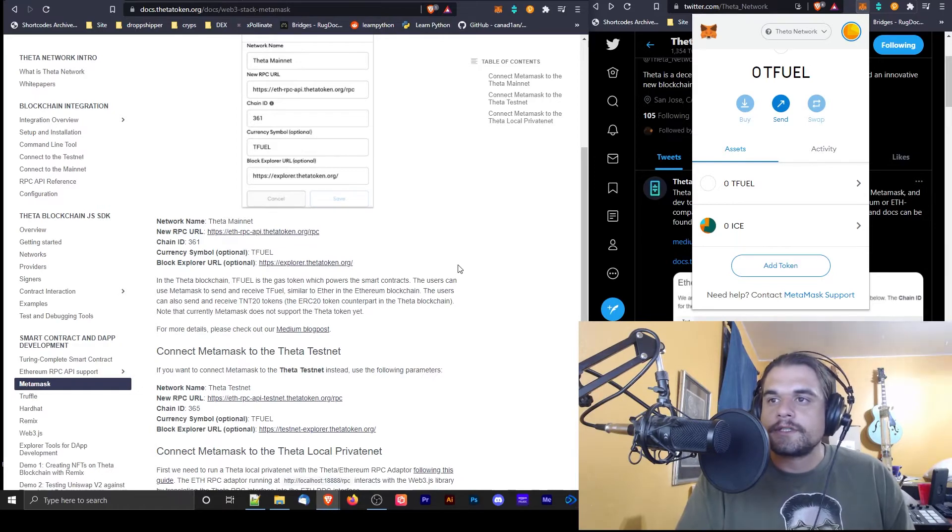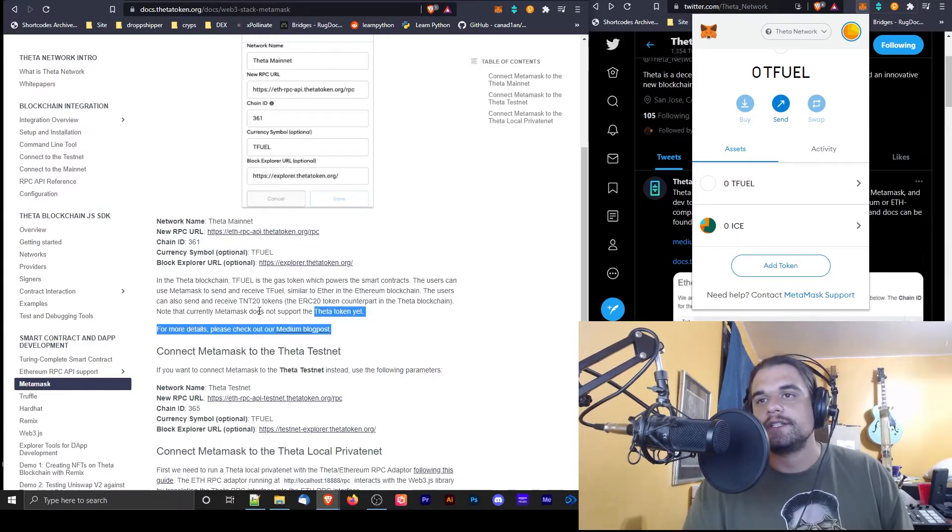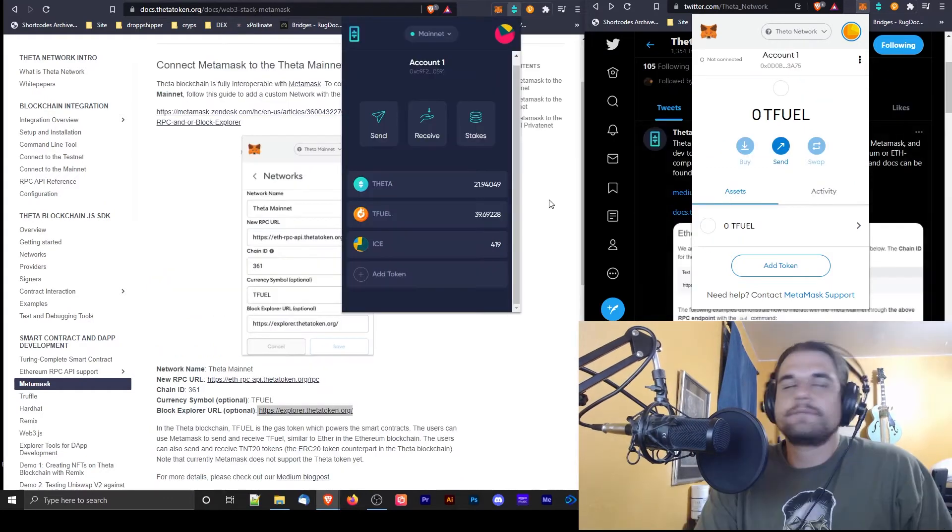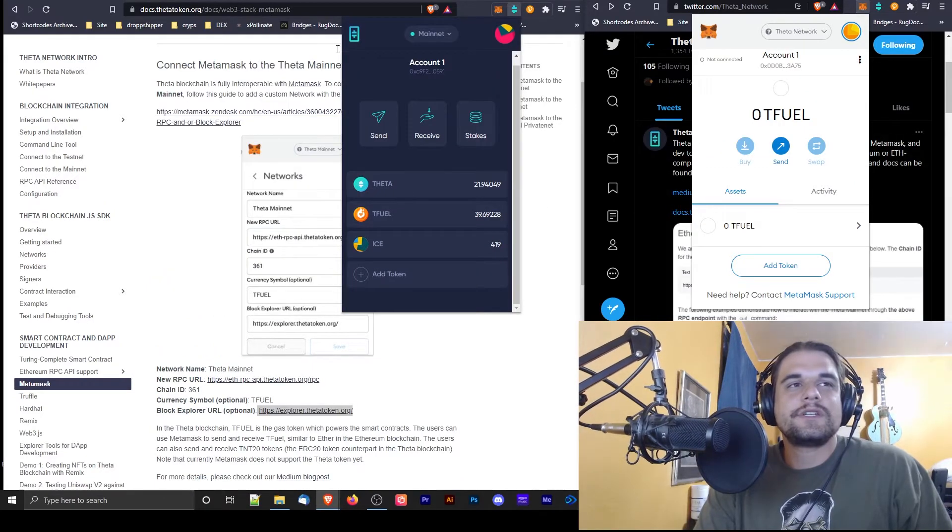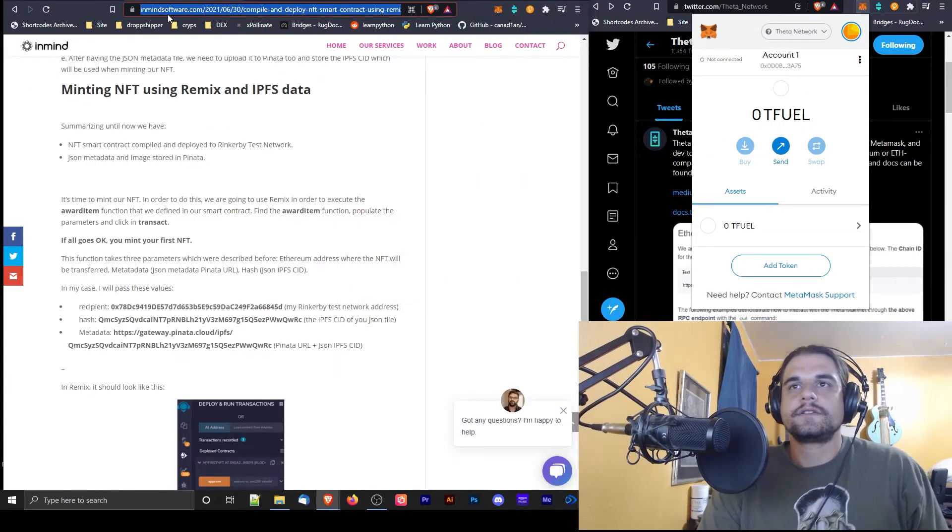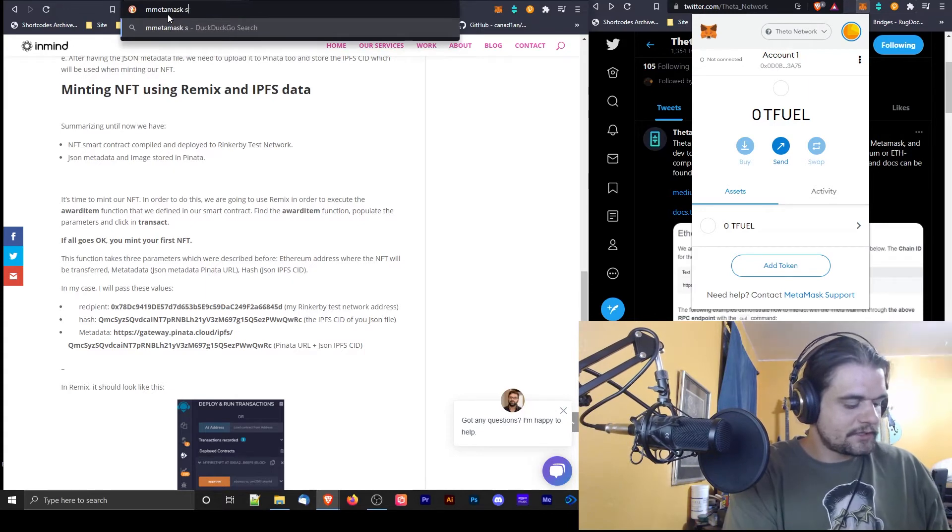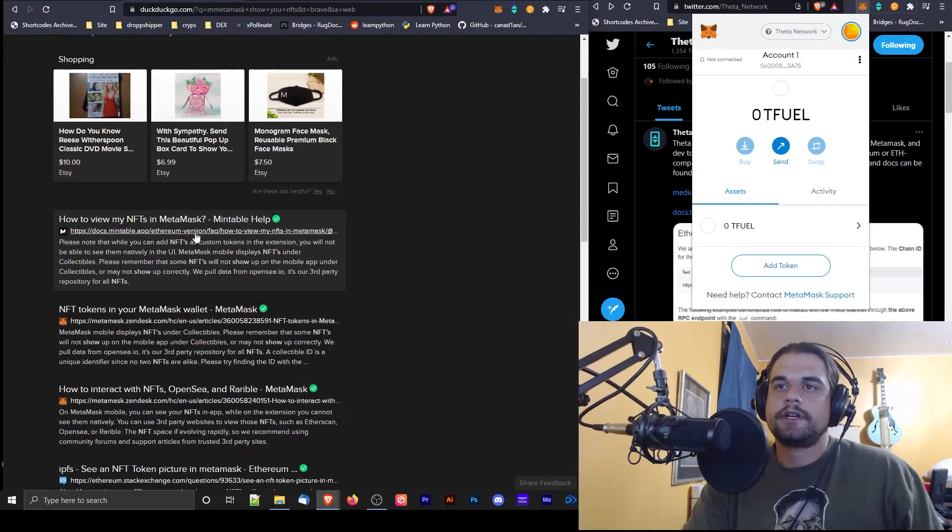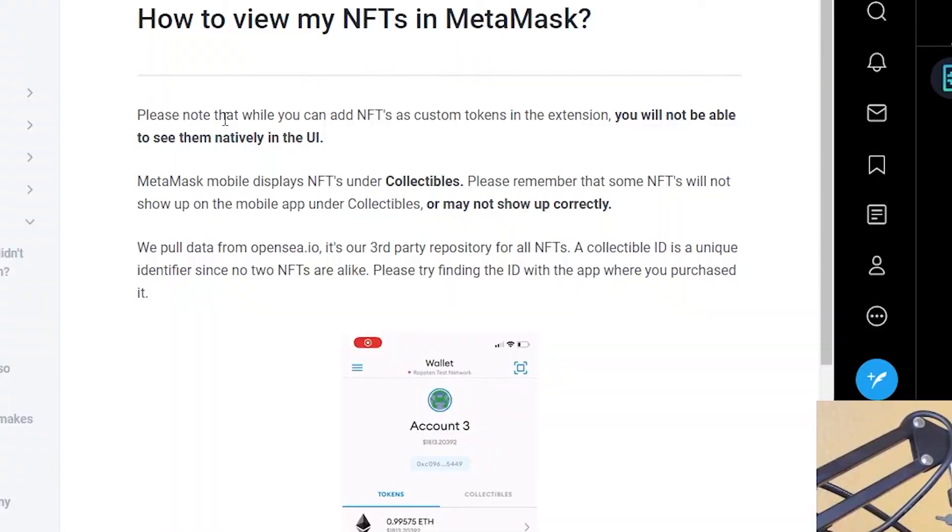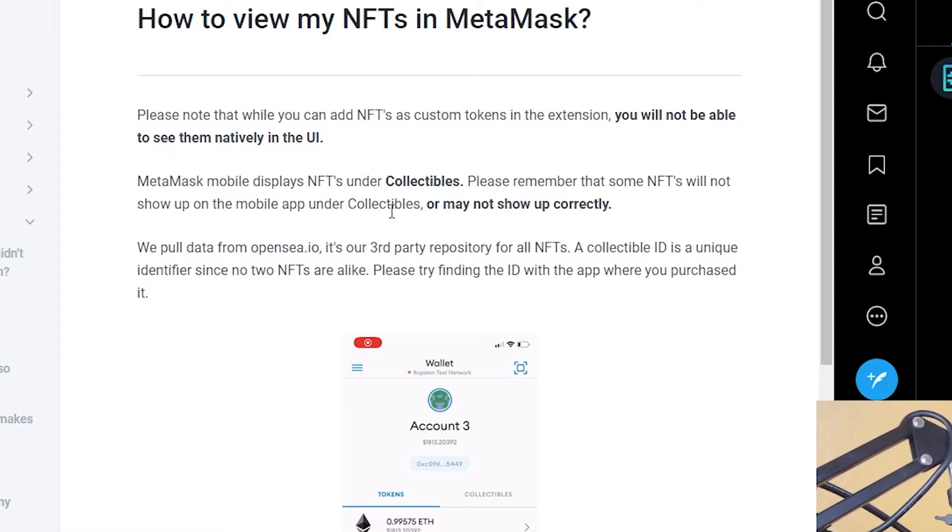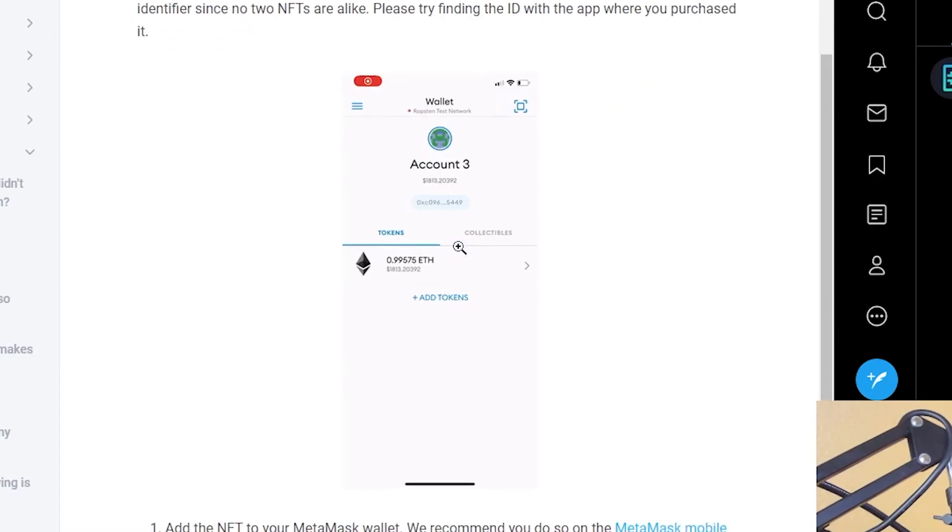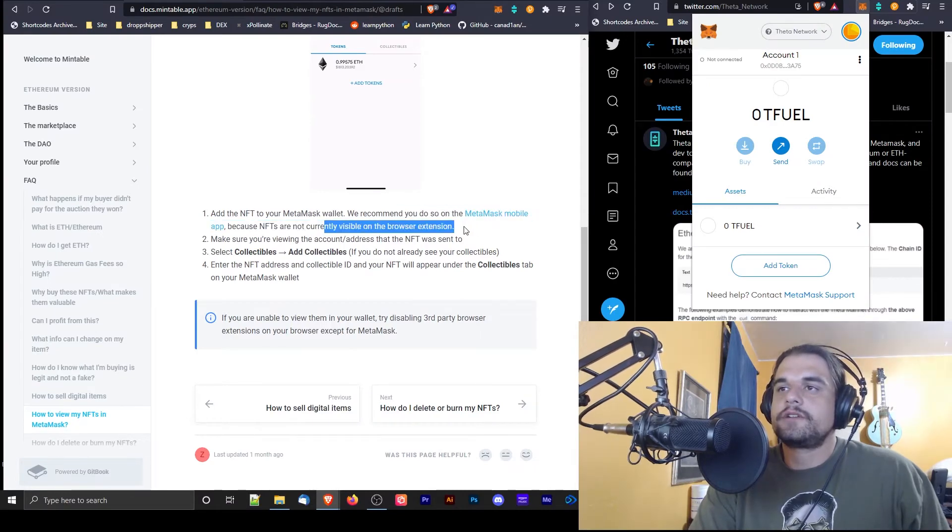Currently MetaMask does not support the theta token yet. Does MetaMask read NFTs? How do you use MetaMask Mintable? Please note that while you can add NFTs as custom tokens in the extension, you'll not be able to see them natively in the UI. MetaMask mobile displays NFTs under collectibles. Please remember that some NFTs will not show up on the mobile app under collectibles or may not show up correctly. We pulled data from OpenSea, it's our third-party repository. A collectible ID is a unique identifier. Okay, NFTs are not currently visible on the browser extension.